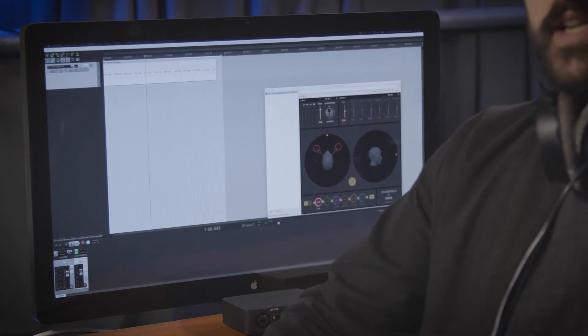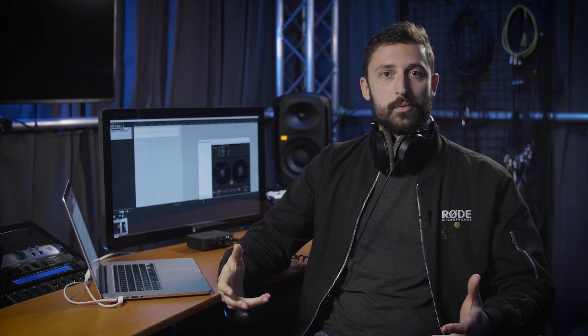DAWs such as Reaper, which I've got open behind me, Premiere Pro, Nuendo, or Pro Tools HD are all really good options that will be fully compatible with spatial audio.